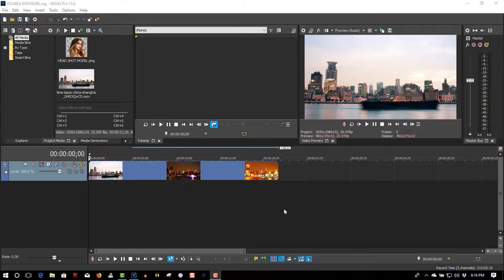In this tutorial, I'll show you how to do a double exposure effect like you've seen in the very beginning of this video. It gives a real cool effect.